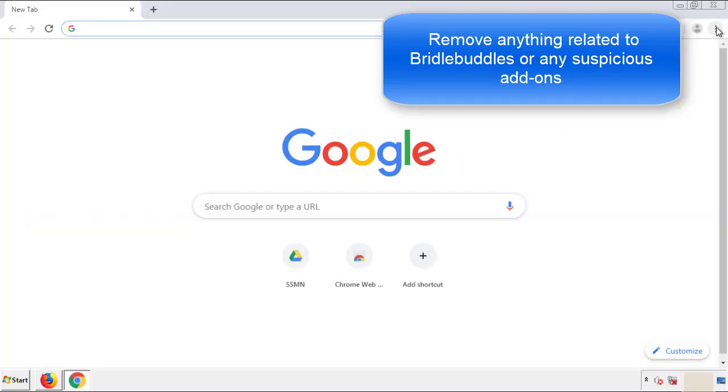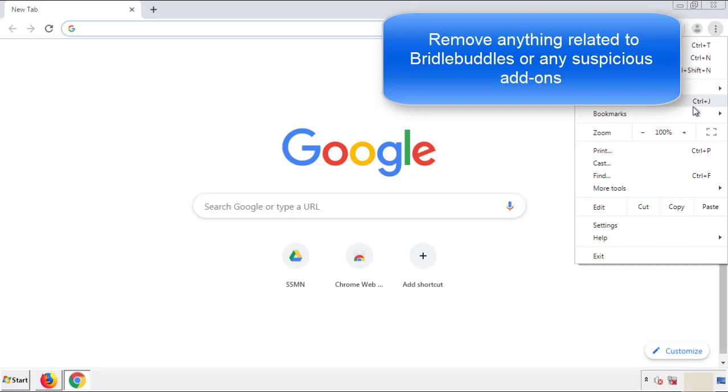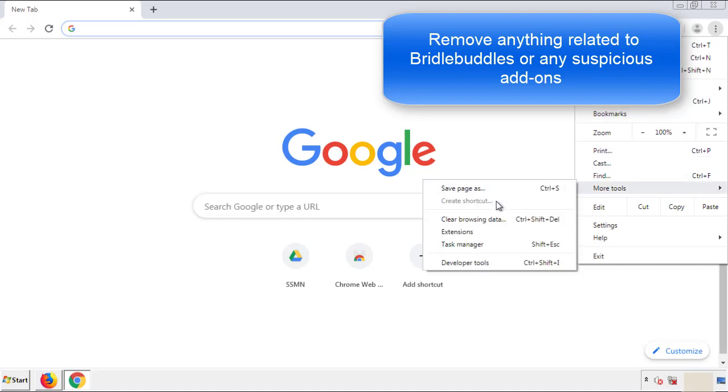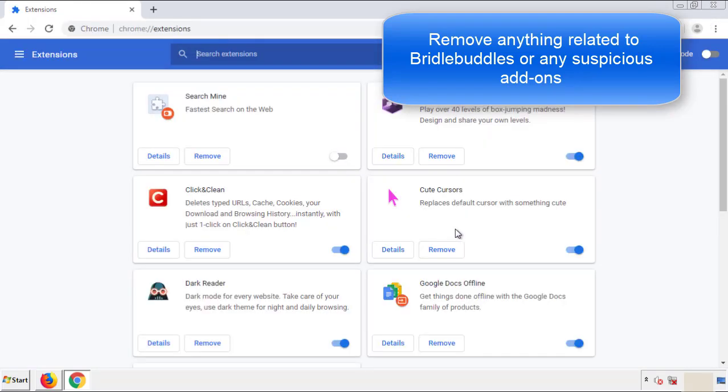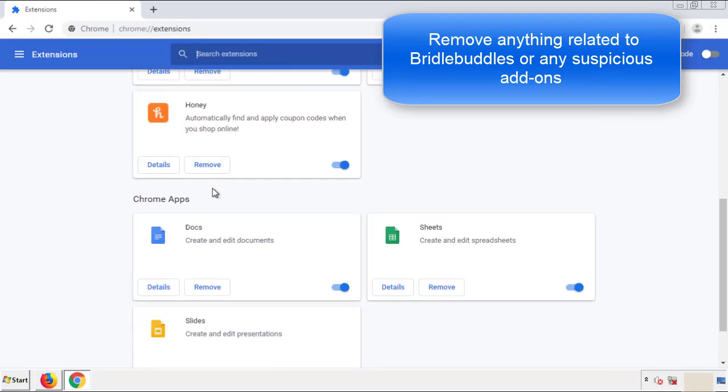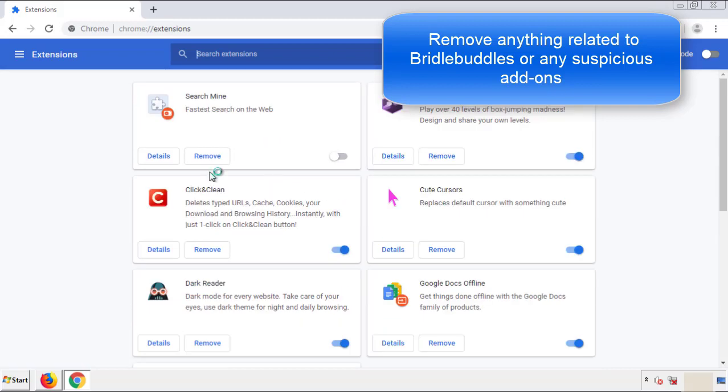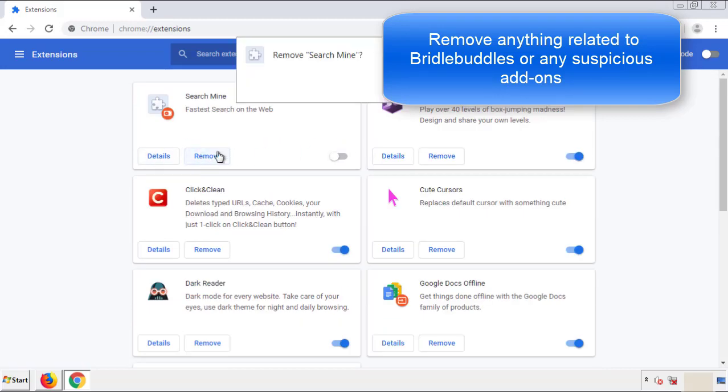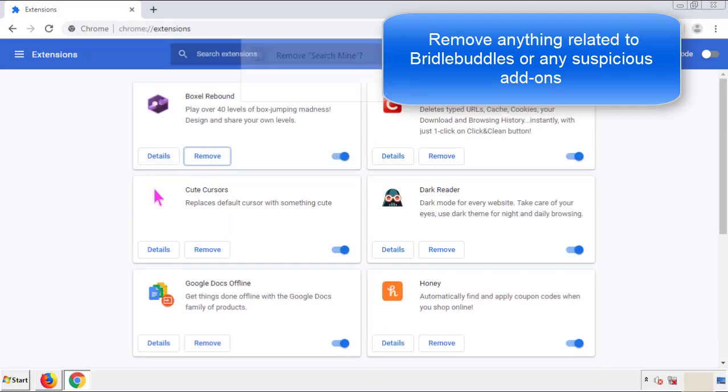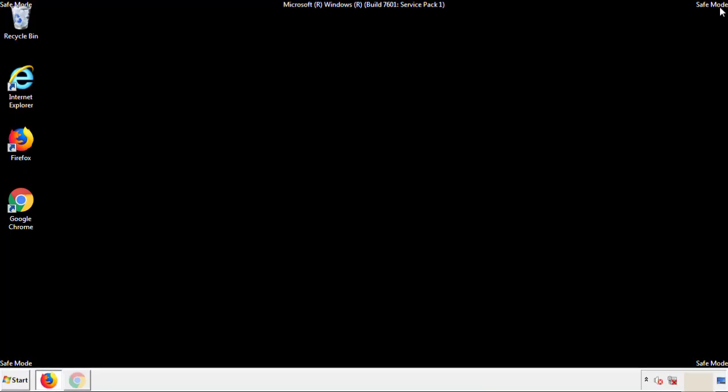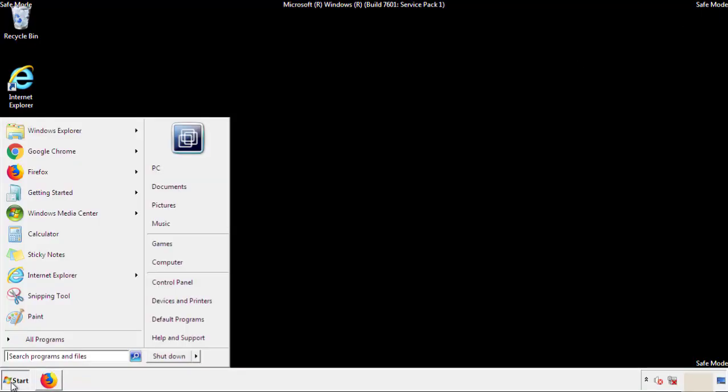From the menu button, into settings, click over extensions, and again, we're looking for anything suspicious that we need to delete. Click remove, and we're done. All we have to do now is restart the computer and make sure that we got rid of the adware.